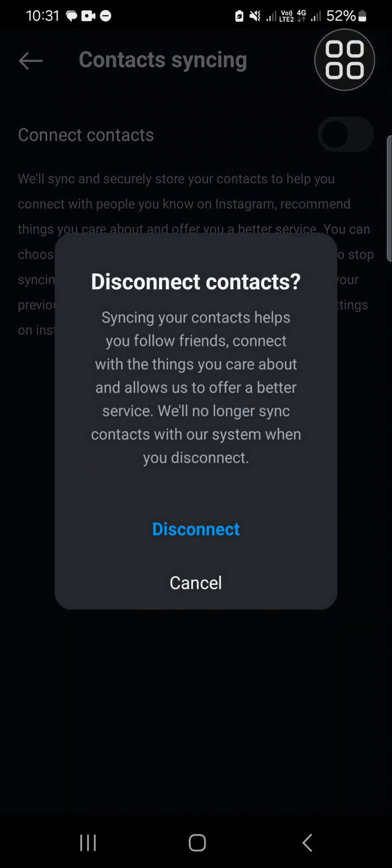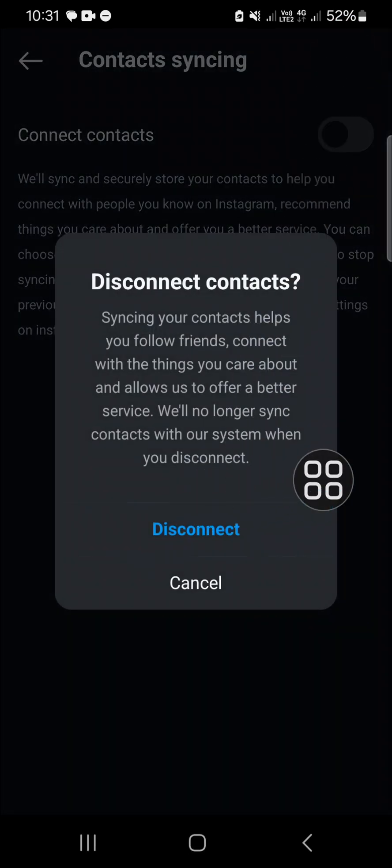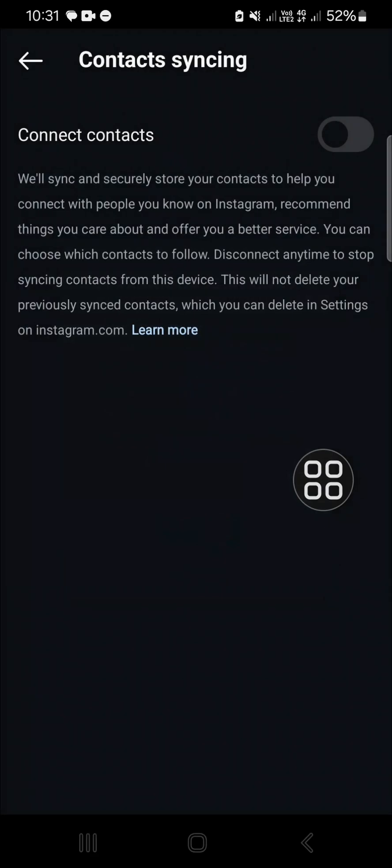You have to turn off the contacts syncing, and after that your Instagram account will be hidden from your contacts.